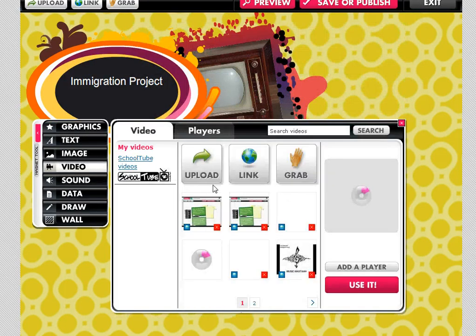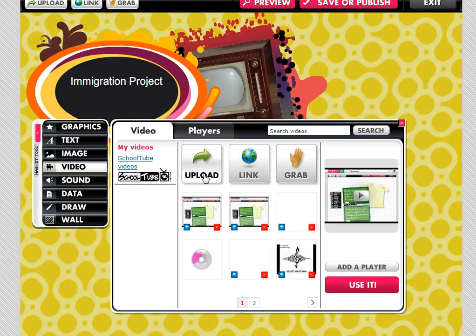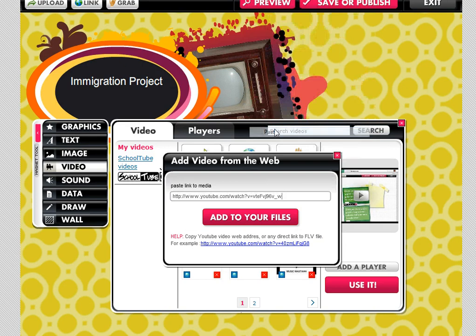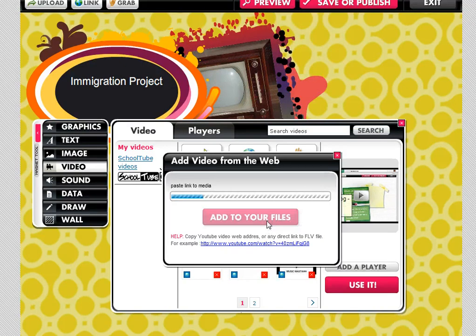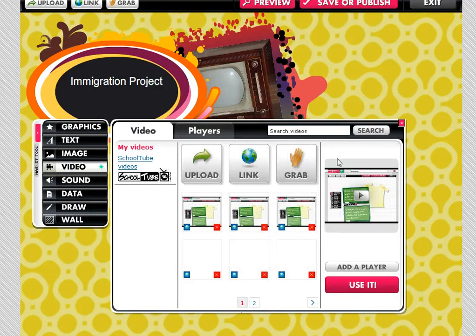Now with video settings, very much like sound, you can grab anything off of your computer using Upload. You can grab any links like YouTube links and drop those in here and click Add to your files. And what that will do is scan those links and convert any files.